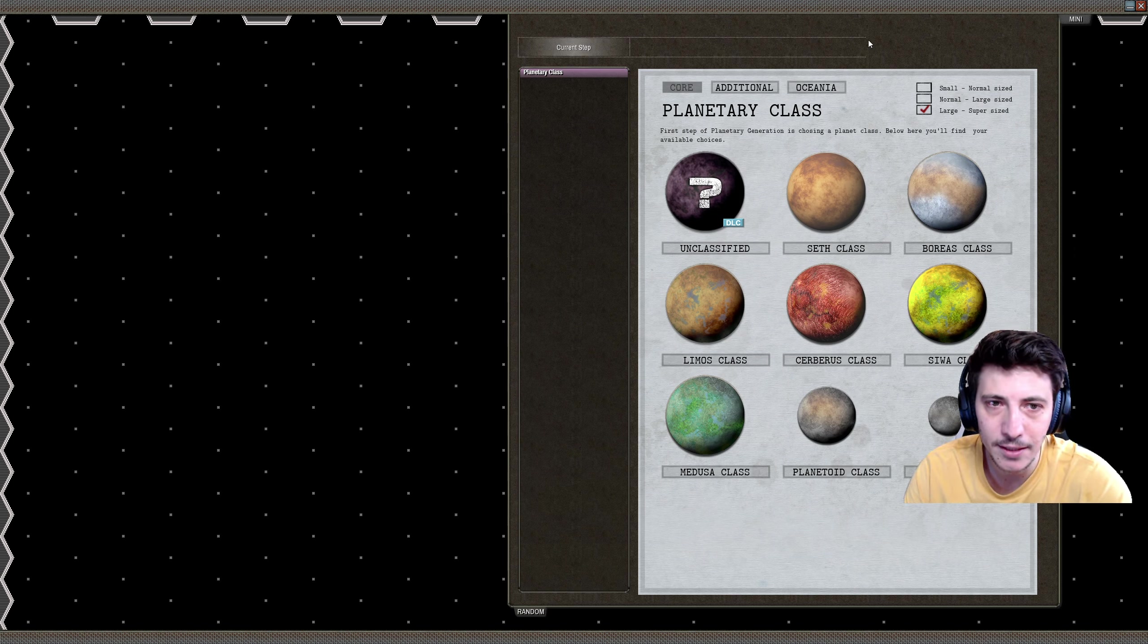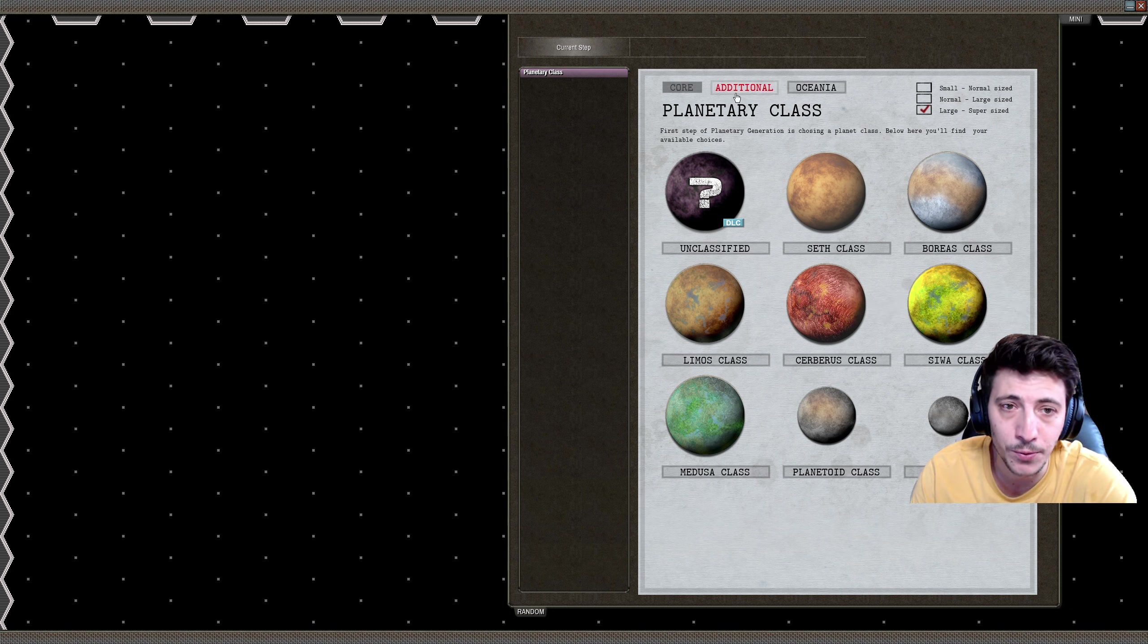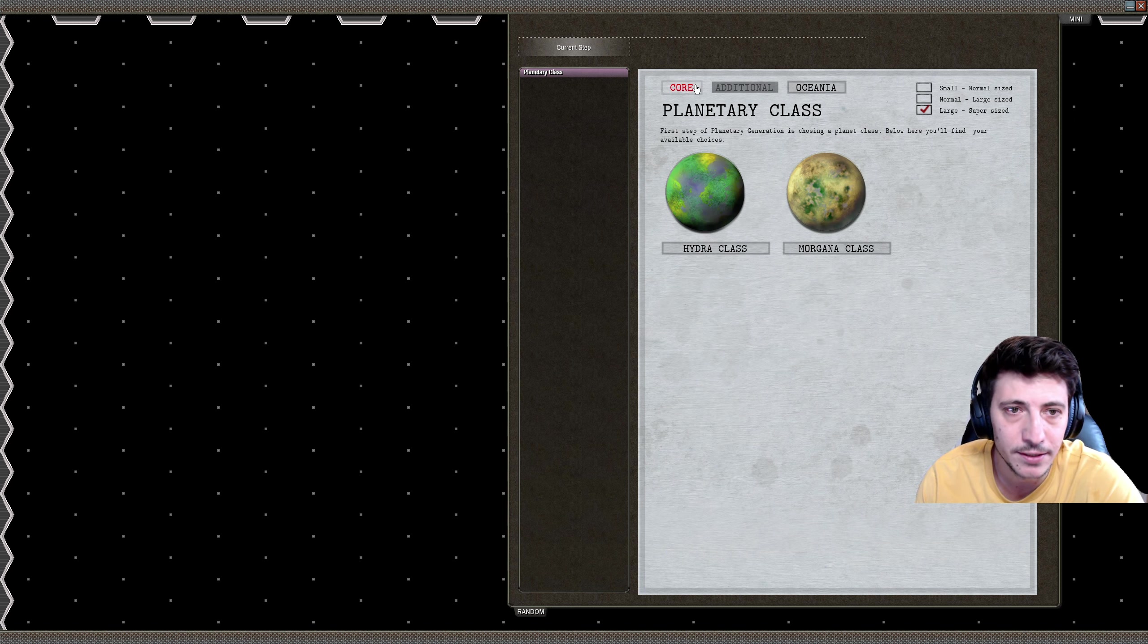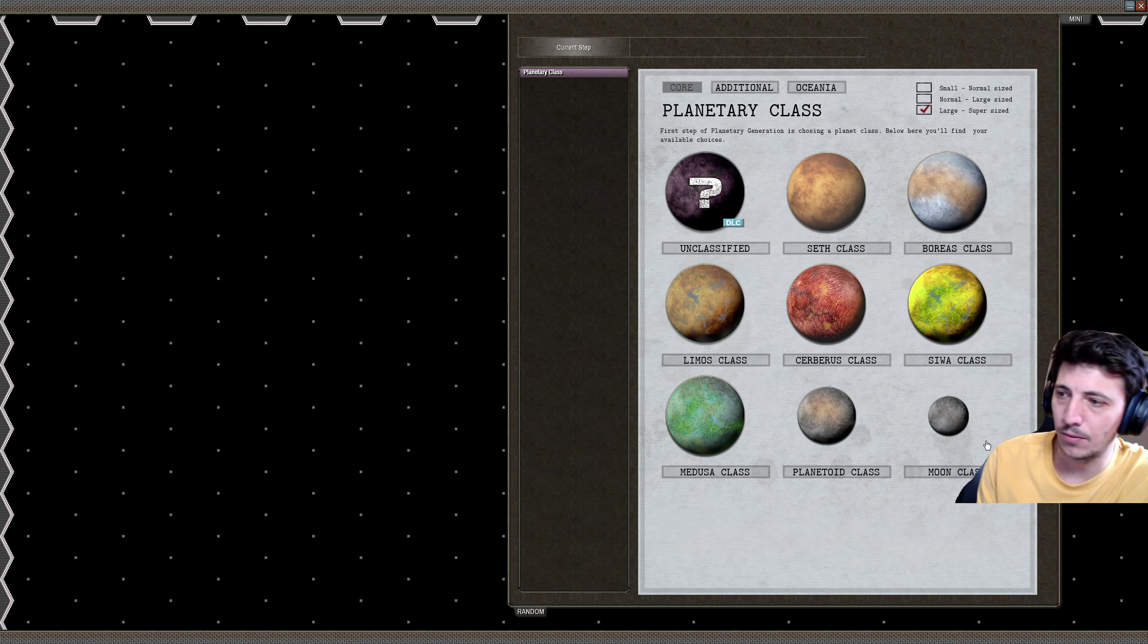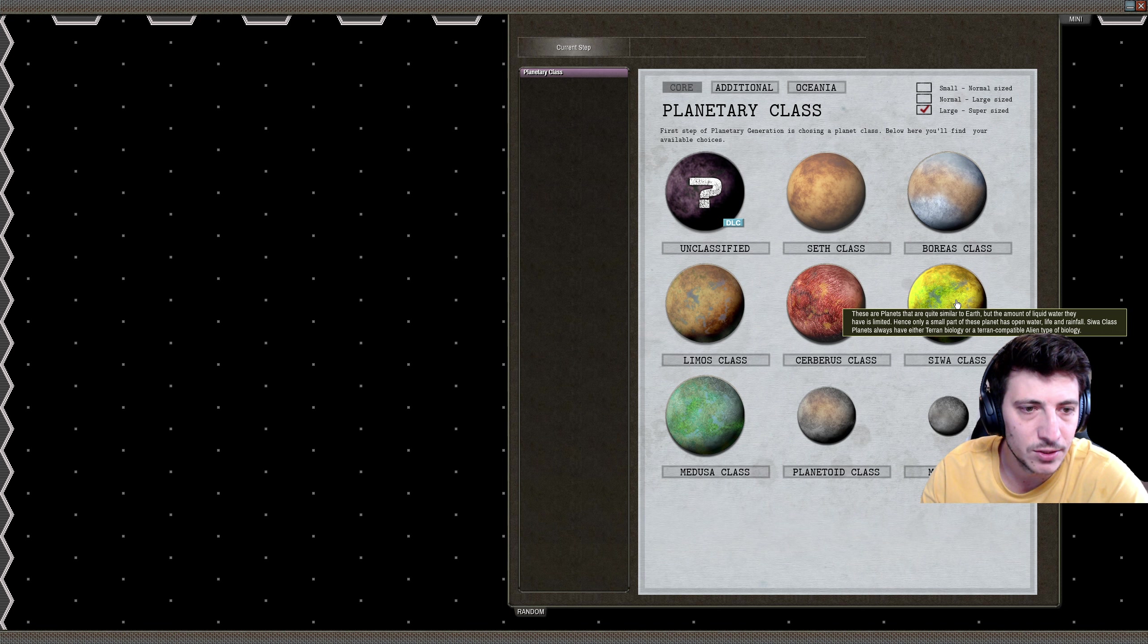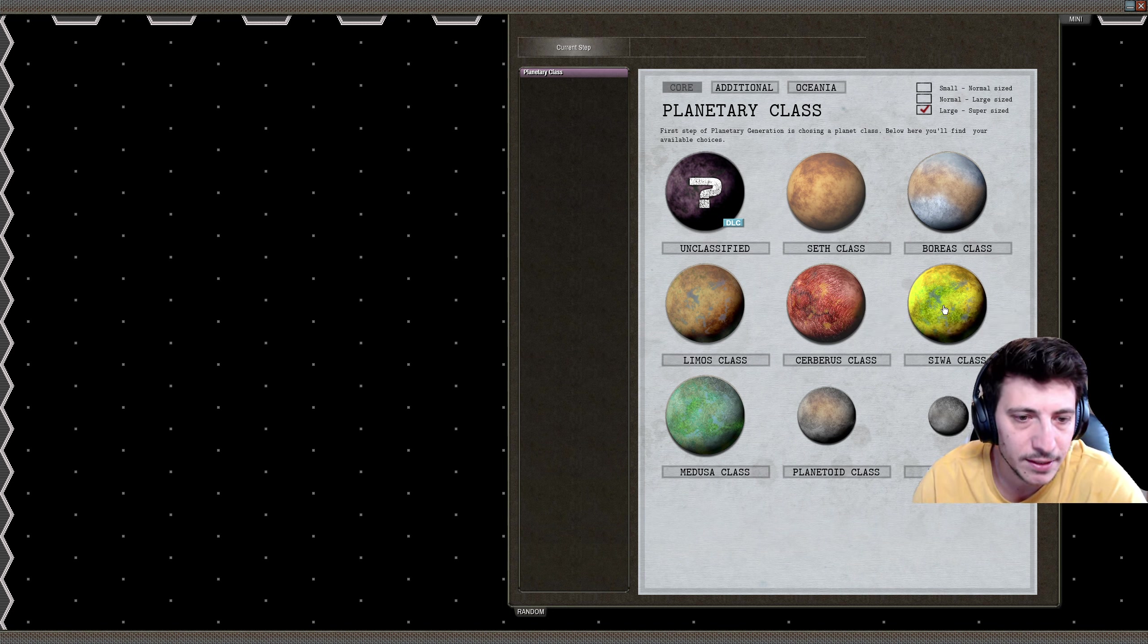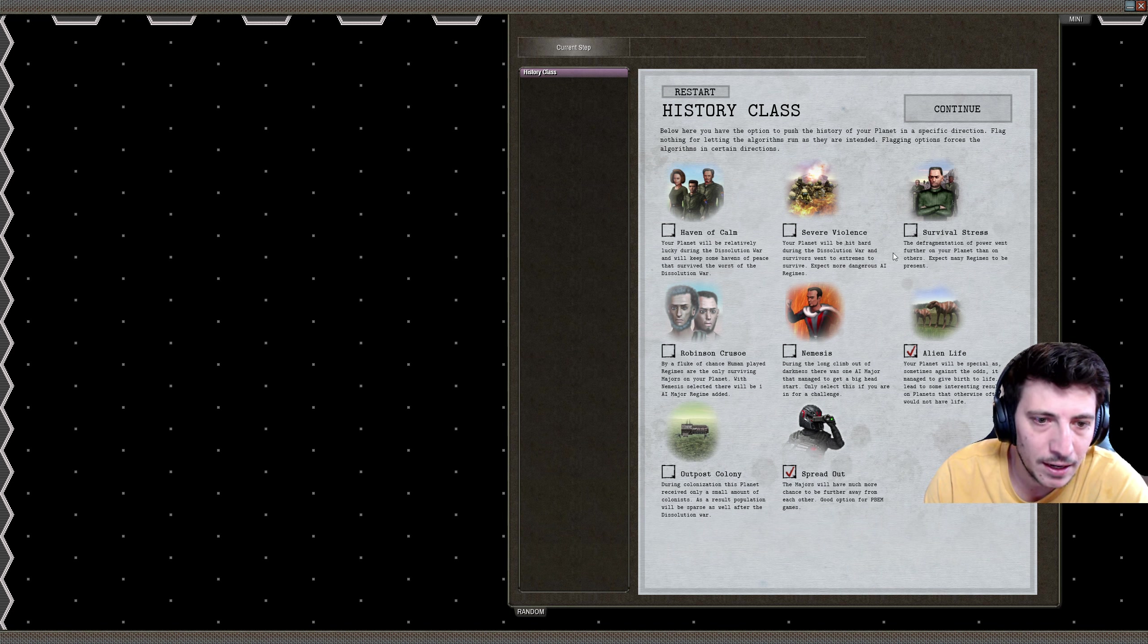We're going to be playing on a large supersized class. There are a variety of different classes that we can play with, some of them part of the Oceania DLC. We're going to be playing with a Siwa class today. There's also a moon class over here hiding behind me, but the Siwa class is interesting. It allows us to have a little bit of water, a little bit of life, a variety of interesting things that I think are going to be fun to play with.